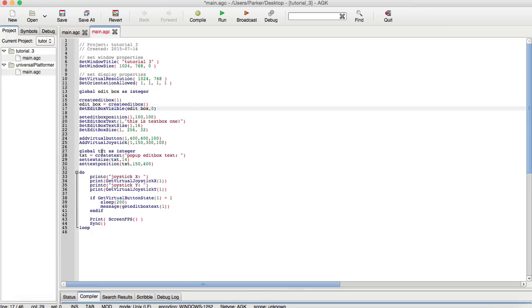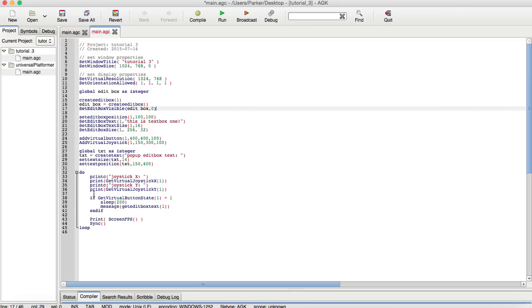Here we set a global variable, txt, which is an integer. This txt is for creating text. It is not like how the print works. Print, you have to consistently go through the command print to have it show up on the screen. Create text is basically similar to a sprite, but purely text. It can be placed anywhere on the screen with all these different attributes you can change on it.